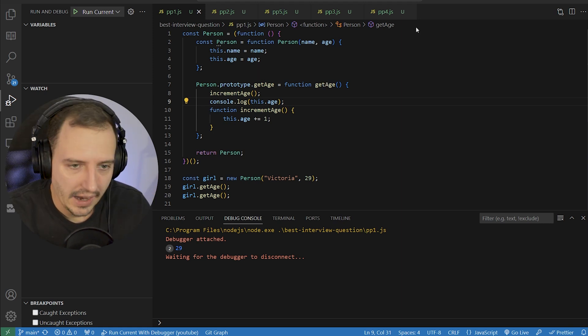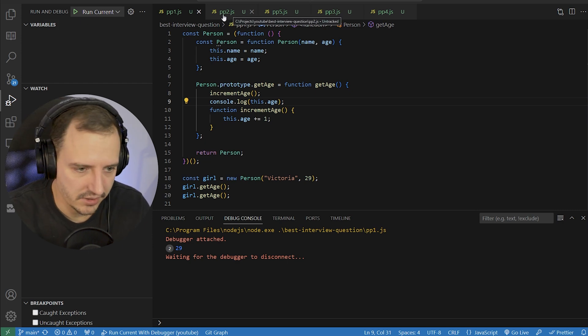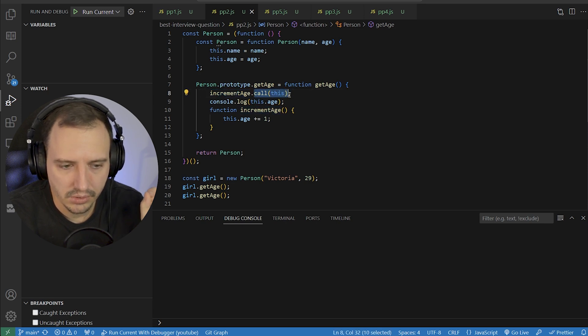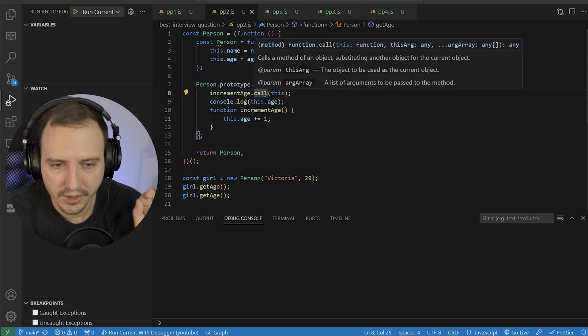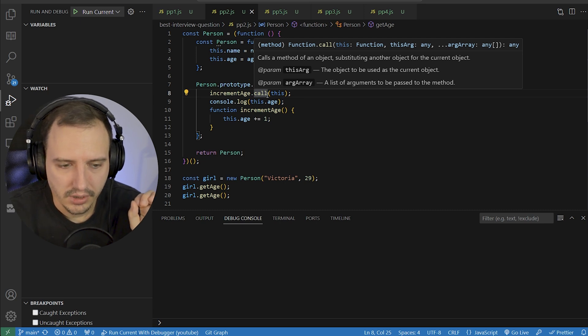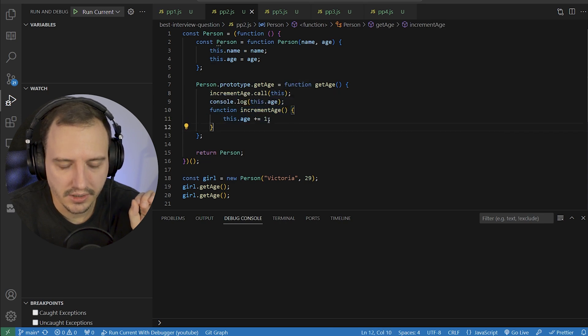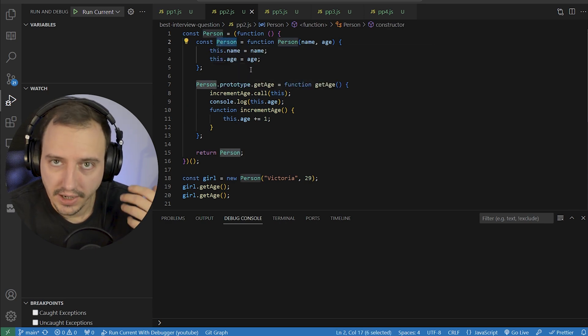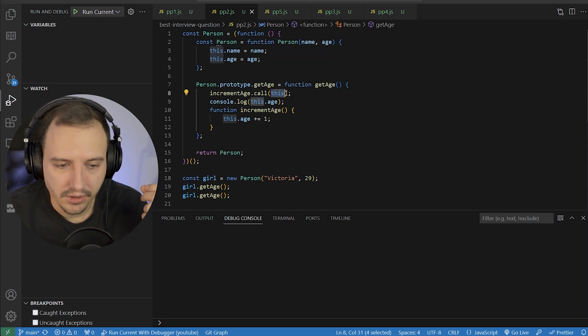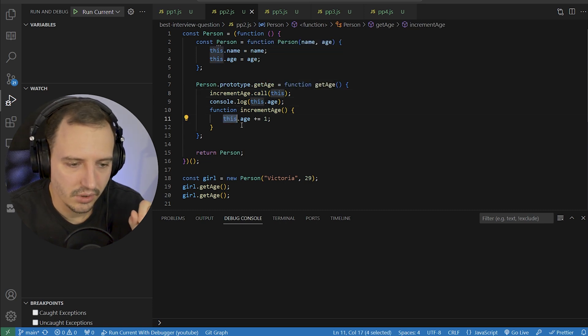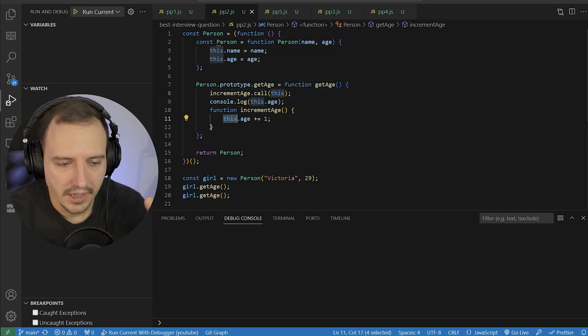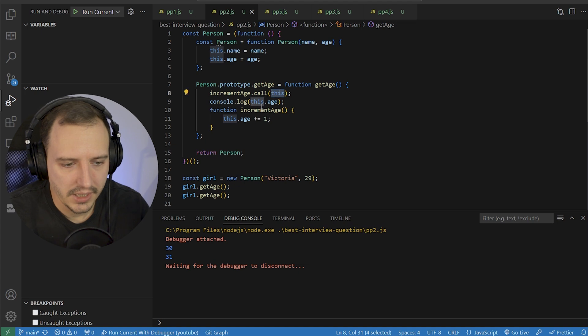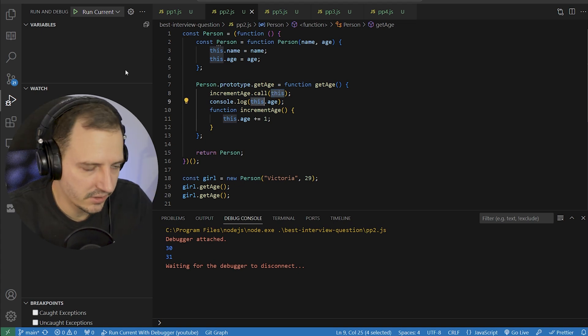Now, the next question might be, well, how would you fix that? I've made two possible variations how to fix this. If you don't want to change anything, just one line. Instead of calling the incrementage normally, we do call this. What's this? What's happening? Let's read the description. Call the method of an object, substituting another object for the current object. So you can pass on the this argument for this function declaration right here. So now this became the actual person, the actual object, the actual girl we created from this person. That's what the call method is for. And also we can pass on arguments, but in this case it was not necessary. So this became the actual girl.age and it works. And to show you it works, there you go. See, it's 30, 31. So we increment and then console.log. Very good. So this is one solution.